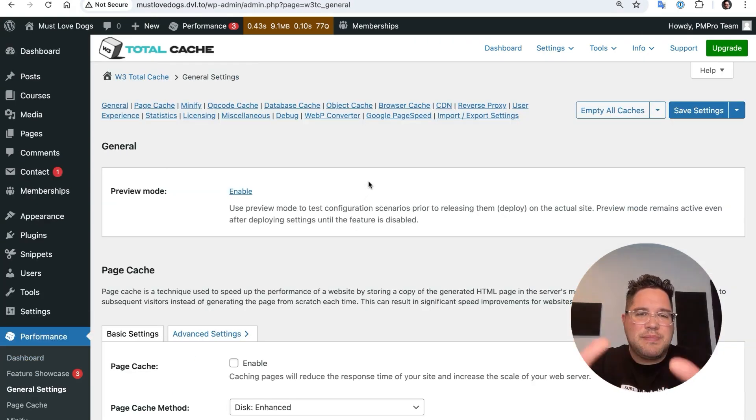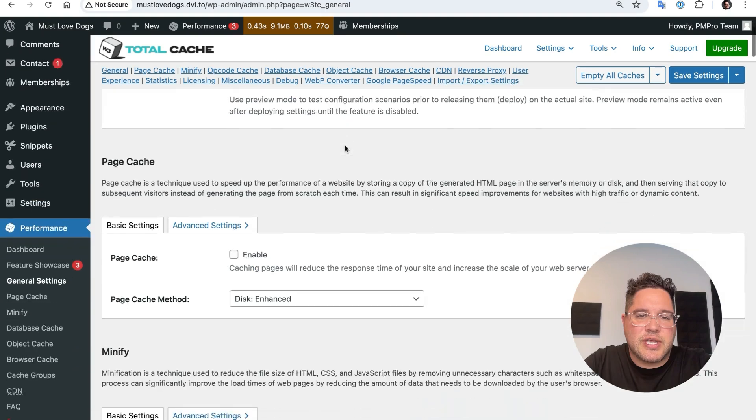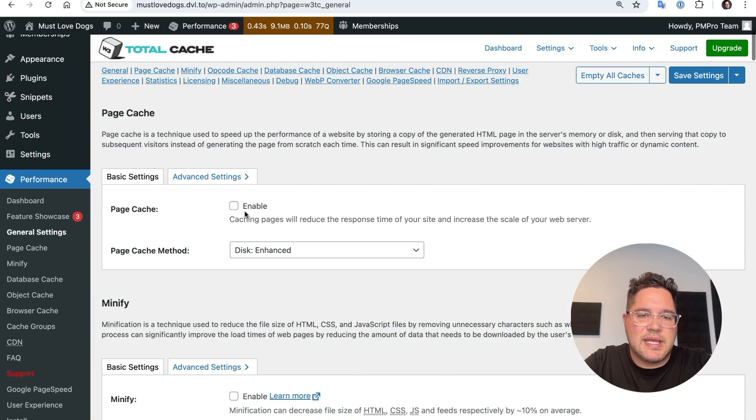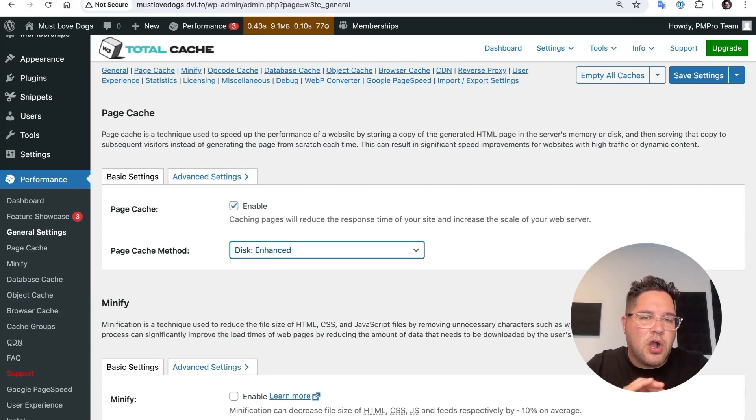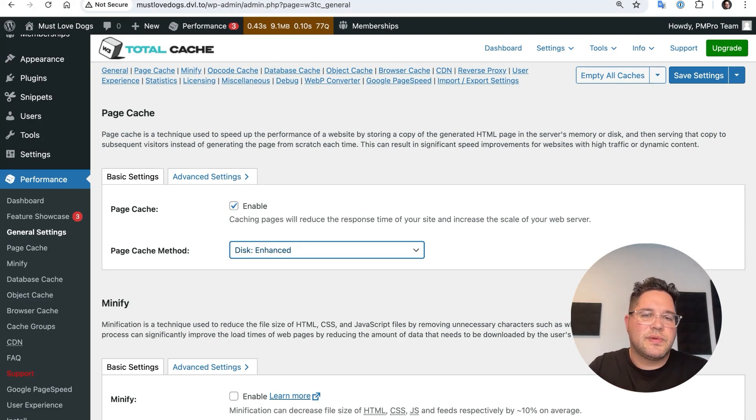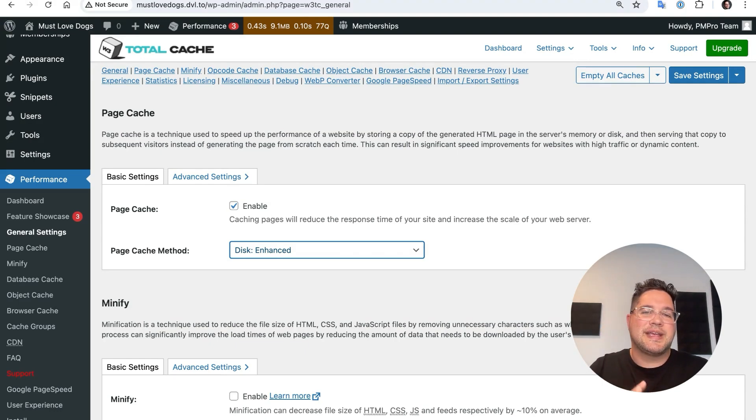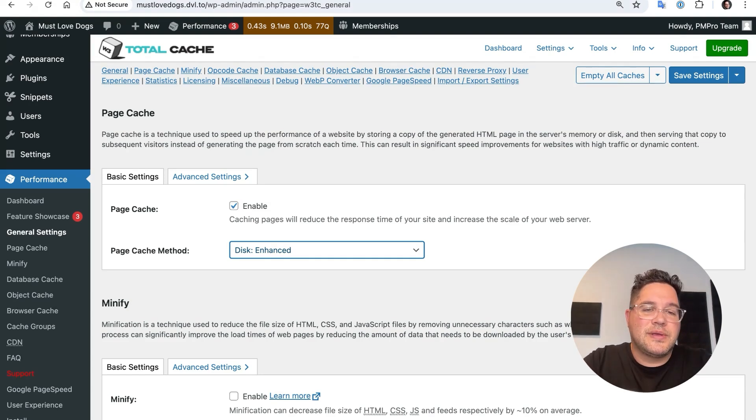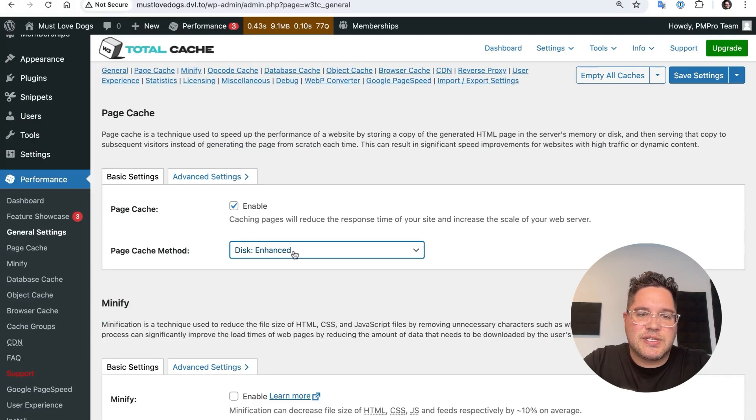And that might bring up a wizard. If it does skip it. The only things we want to do is we want to go to the page cache, we want to check enable, and we want to choose disk enhanced. There's some other options here that are useful on different web servers, maybe talk to your web host if they have a recommendation for what to do. If you're advanced and you know what these things are, you can use them, you'll get a little bit more performance. But like I said, 80% of the boost is just doing page cache at all. And doing this disk-based caching is a good way to do that. So choose disk, enable the page cache, choose disk enhanced.